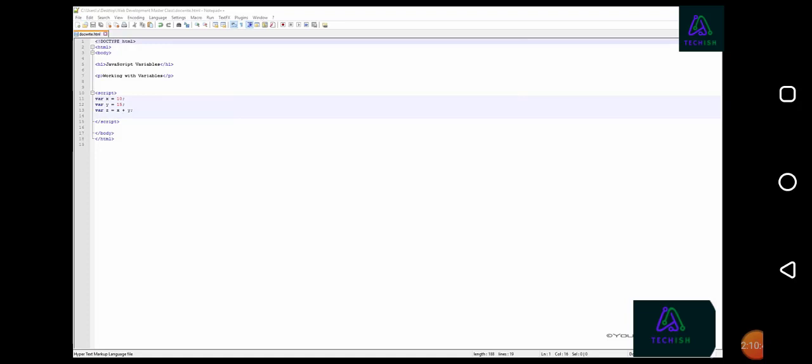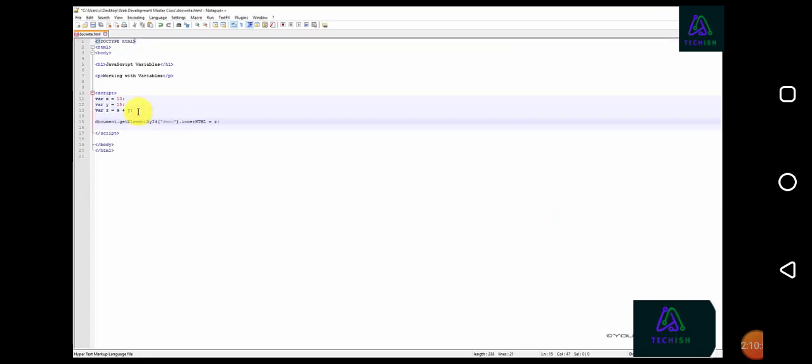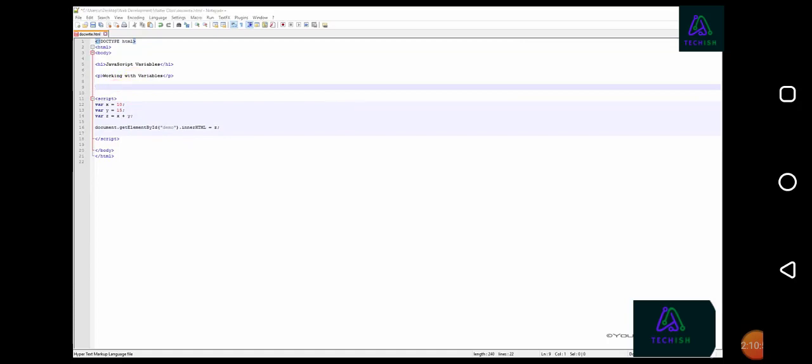Now let's output the value of z using the getElementById output method. We'll output the result in a paragraph with the ID demo. Now let's save our file and preview it in our web browser to see the results.